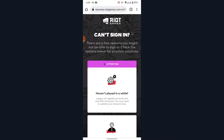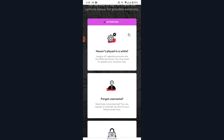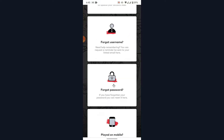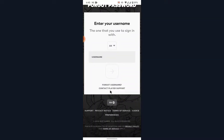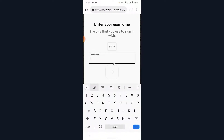Once you tap on the Sign In option, you'll land on an interface like this. Now scroll down and choose the option labeled 'Forgot Password' in order to recover your account password. Go ahead and tap on that option.